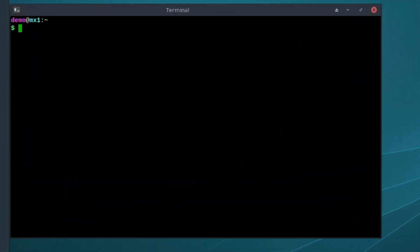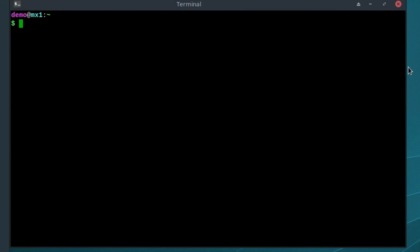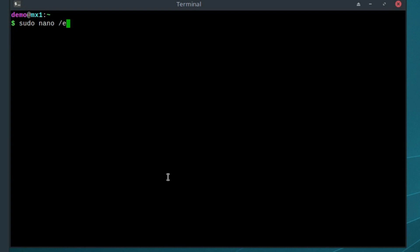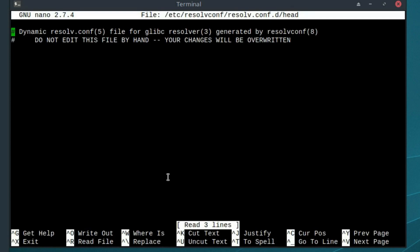Boot up a terminal. We need to edit the configuration files. Type sudo to get super user access, then nano, which is an easy-to-use editor. We want to edit /etc/resolvconf.d/head. This will load up the file.